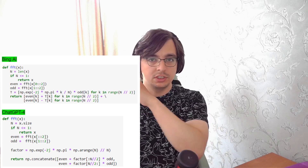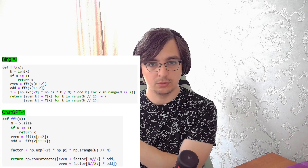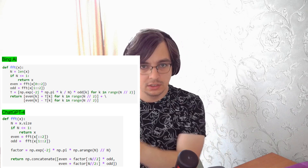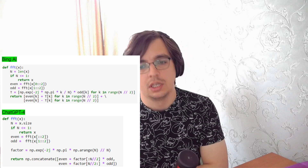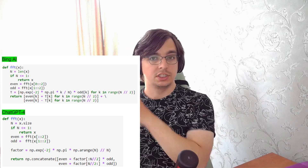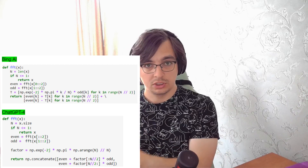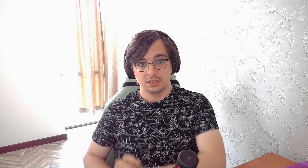Here is the sample from Bing AI, which worked based on GPT-4. And here is a sample from GPT-4 directly. It's the same regular problem — I have a lot of samples like this.